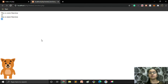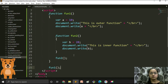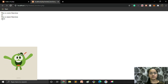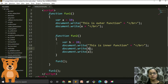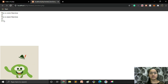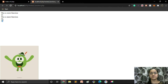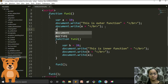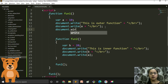We saw in the theory that the inner function can access the variables of the outer function, but the outer function cannot access the variables of the inner function. Let's verify that. Inside the inner function, I am now also printing the value of variable 'a' from the outer function. You can now see values 20 and 10 — the variable of the outer function has been printed successfully inside the inner function.